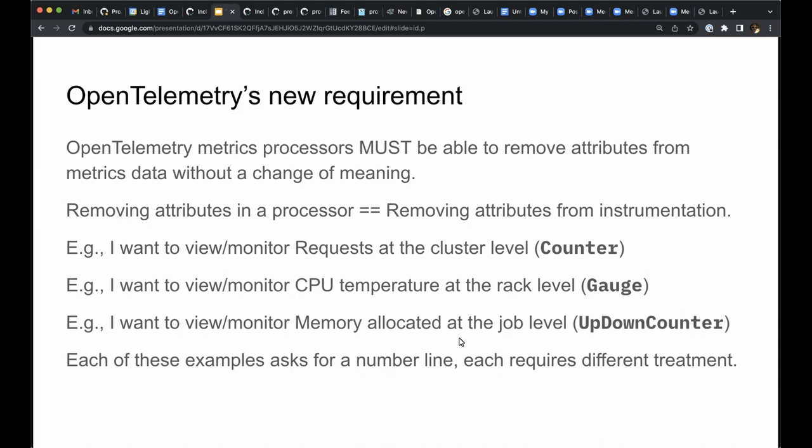The point of all this is that a metric system can automatically transform metrics data as a form of cost control and to produce meaningful visualizations without knowing how the instrument is defined, as long as the system knows the kind of instrument that was used. To view any metric at the cluster level, a job level, or a rack level, simply remove the irrelevant attributes.